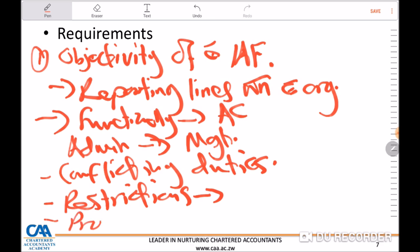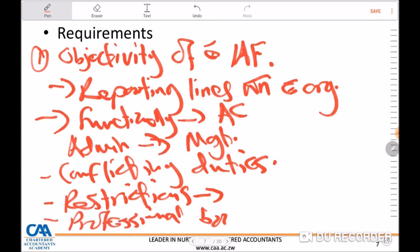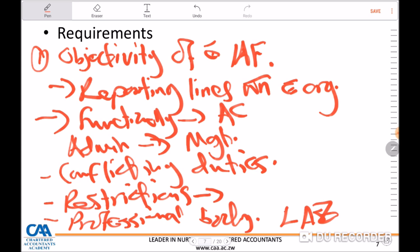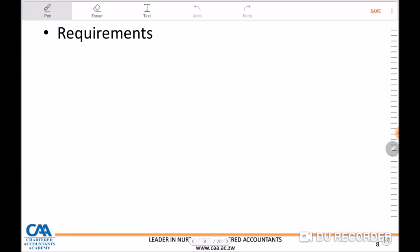Lastly, do they belong to any professional body that encourages its members to conduct themselves in an objective manner? For example, if engaging lawyers, does the lawyer belong to the Law Association of Zimbabwe or any other relevant body? You need to examine that professional body and see what its objectives are, so that a decision on whether reliance can be placed on the work of the internal audit function is well-informed.